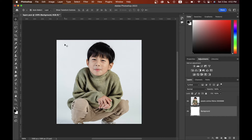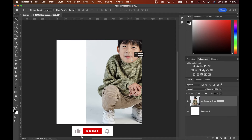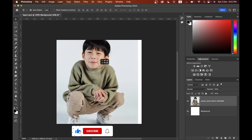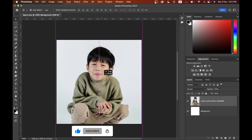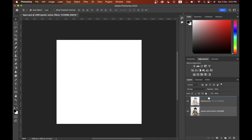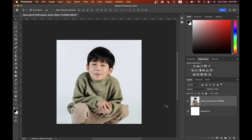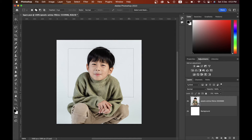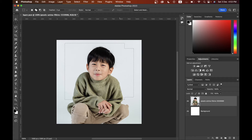The first tool is the Move tool. You can press V on your keyboard as a shortcut to select it. You can easily move anything in Photoshop using this tool — move subjects and layers like this.